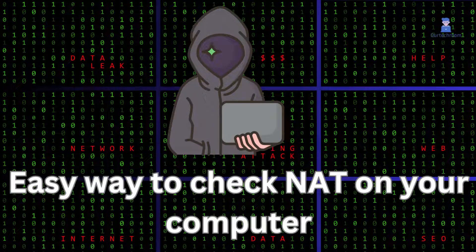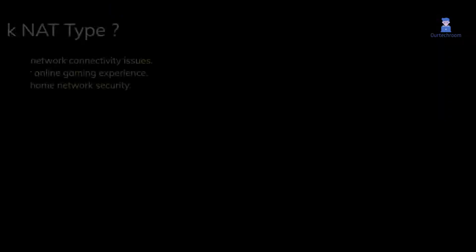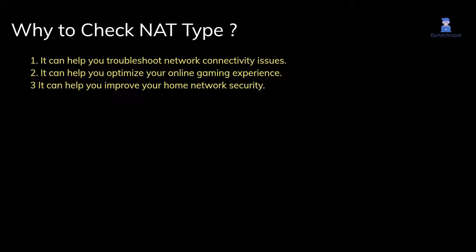In this video, I will show you an easy way to check NAT on your computer. We need to check NAT type to troubleshoot network connectivity issues.